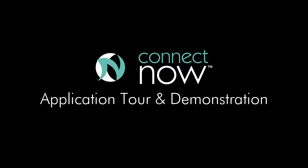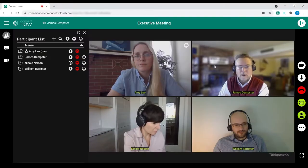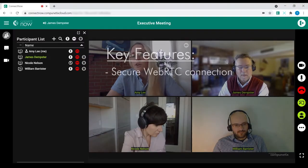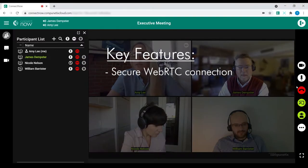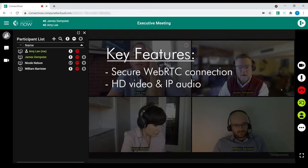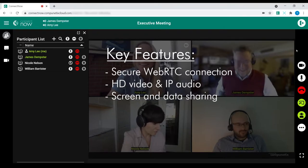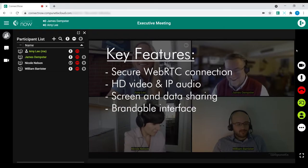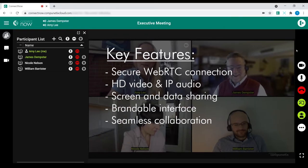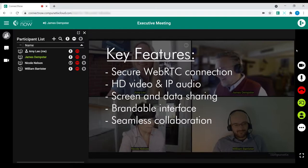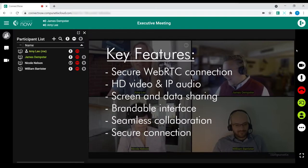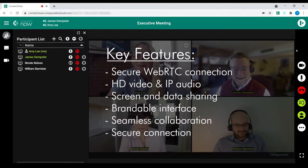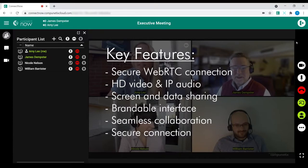ConnectNow is Compionetix's premier tool for team collaboration. With a secure WebRTC video and IP audio connection, screen sharing, and a brandable interface, teams can seamlessly and securely collaborate. In this video, we'll review ConnectNow's user-friendly interface and powerful capabilities.